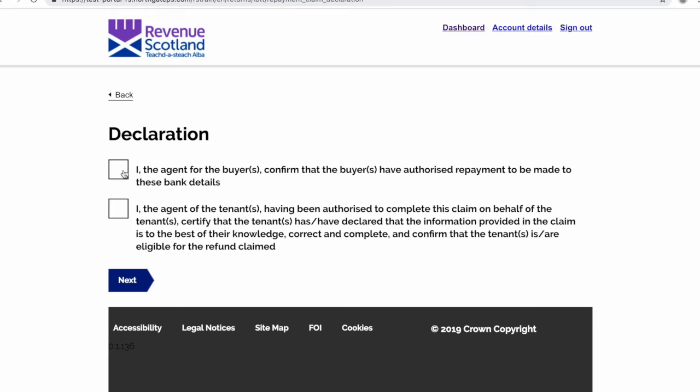You're then brought to the declaration screen. If after reading the declaration statements you are content to give your agreement, you must declare this by clicking the box beside the statement. You cannot submit and make a return without completing the declaration statements.